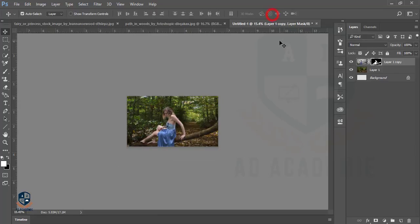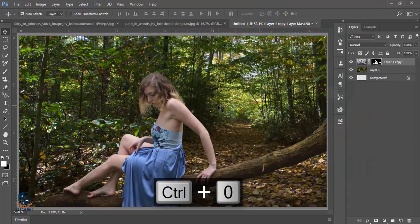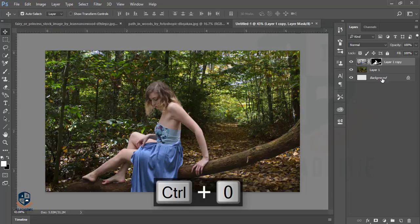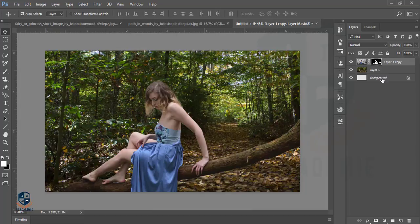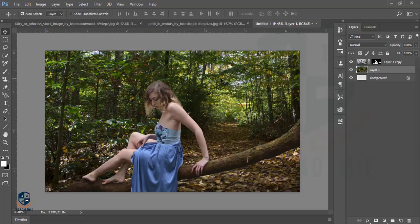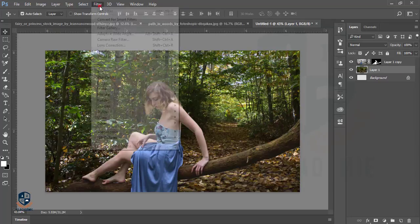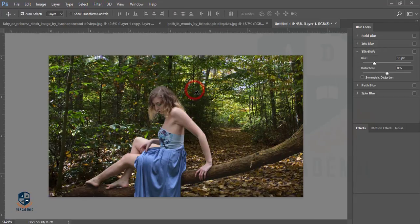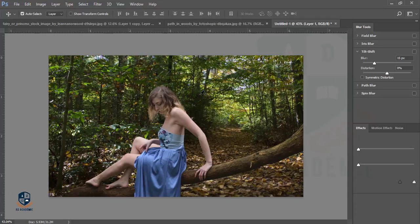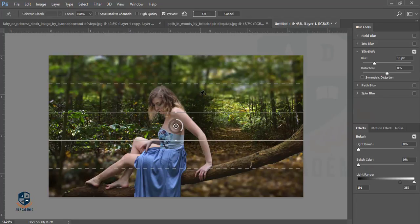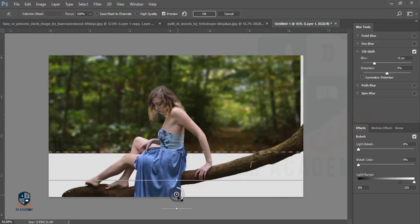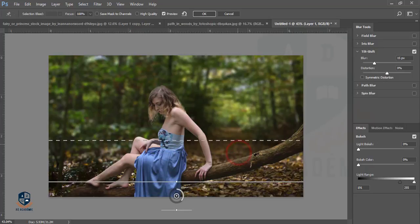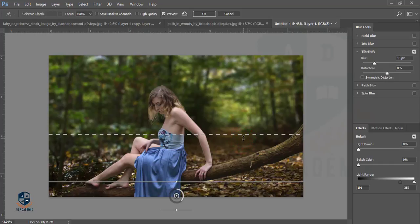Then I will give the blurry effect in the background. I will go to Filter, Blur Gallery, and select the Tilt-Shift Blur. It will also take time and I will change the ratio or mode just here.